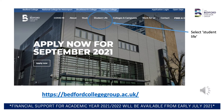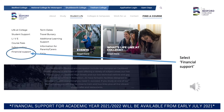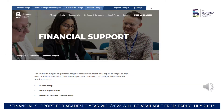In order to access information about the college bursaries and to start the application, you will need to log on to the Bedford College website. Once you have done this, select Student Life. Once you have clicked on Student Life you will see a number of options — select Financial Support. This will take you to the financial support page where you can find out further information about the various bursaries on offer and who is eligible to apply.